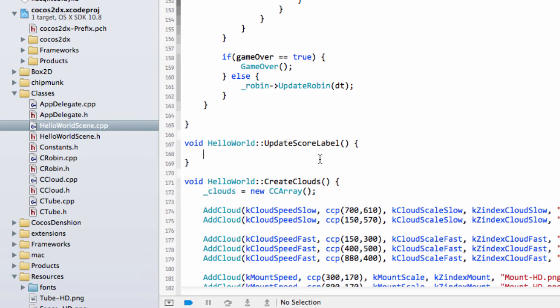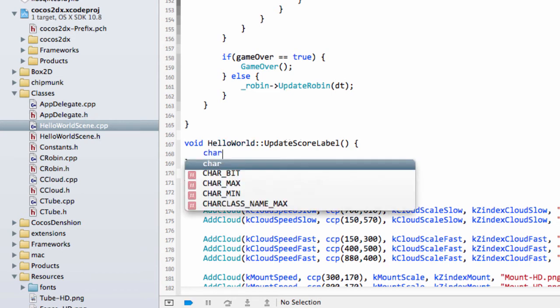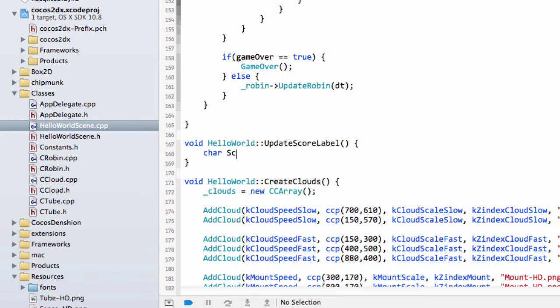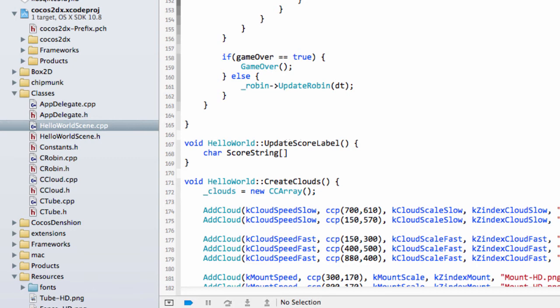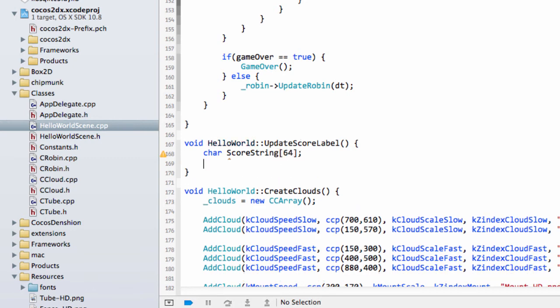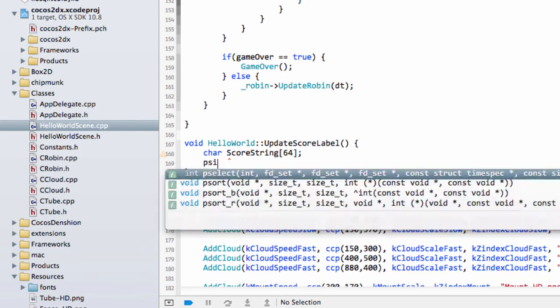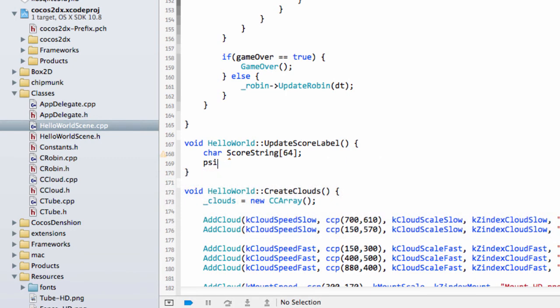Now you have to supply to update a cc label ttf, you have to supply a pointer to a character or a set of characters, so like a character array, to the score label set string method. So we're going to create a character array and I'll just call this score string and let's make it space, doesn't really matter that much in this case, make it 64 characters.